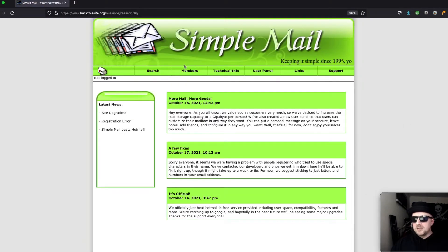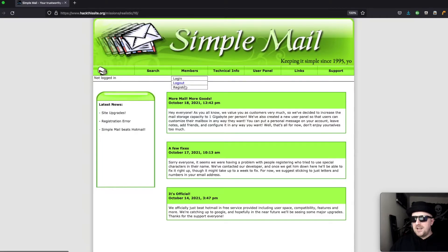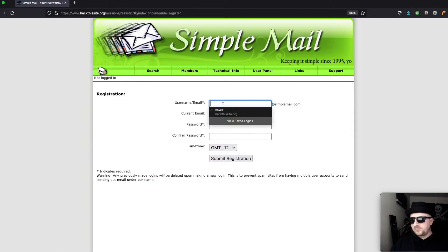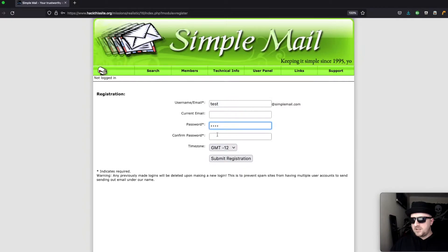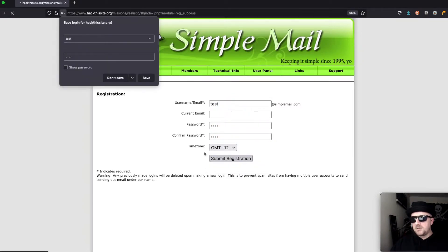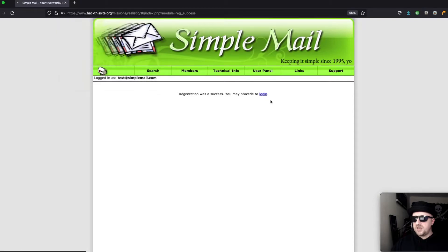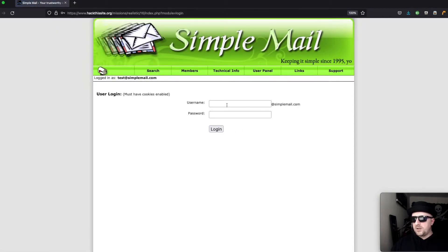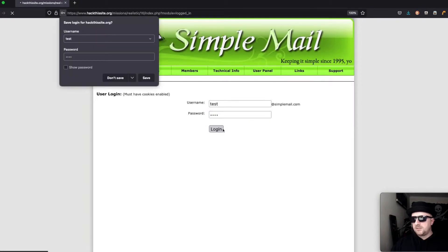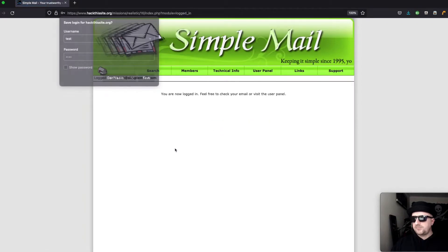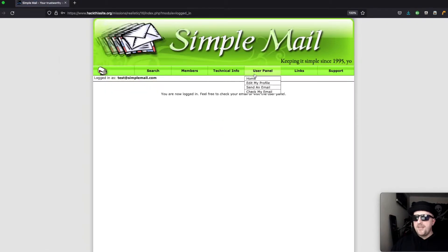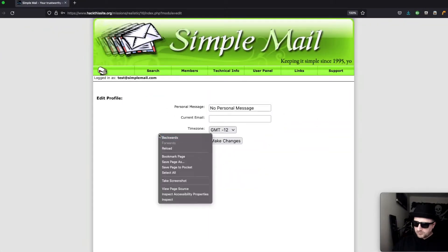Well since we can't log in as admin let's register an account. We do test test test and click submit registration. Registration was successful and now we can log in with test and password is test. Then we want to head over to user panel and click edit my profile.